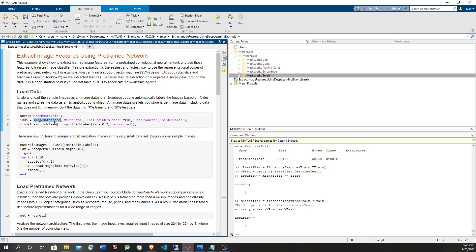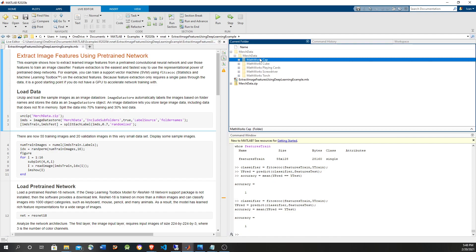We're going to use a data store to grab the images — this is like generators in Python/TensorFlow. Basically, it reads the data not at the moment you create it, but in the moment that you read it, so each time you read it you get a batch of data. The folders are used for the labels, so the labels are going to be created automatically.